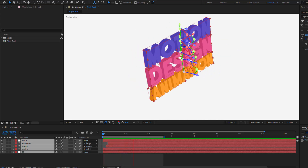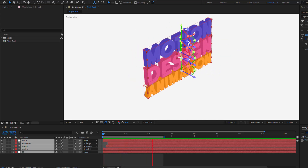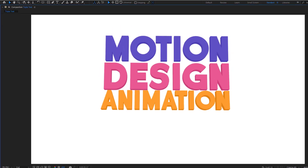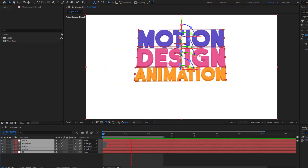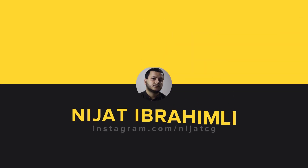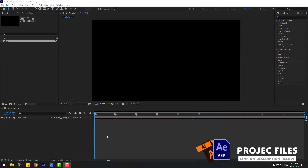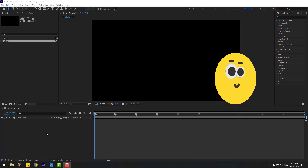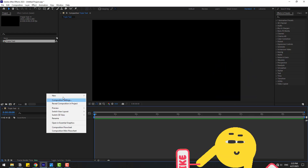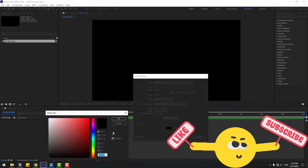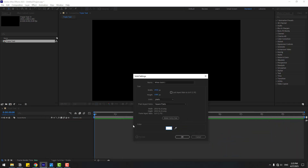Hey guys, welcome to my new video. In this video I'm gonna show how to create text animation with After Effects. Let's get started. First, let's create a new background layer with solid — right click, New, Solid — choose color white and click OK, change name to background, click OK.